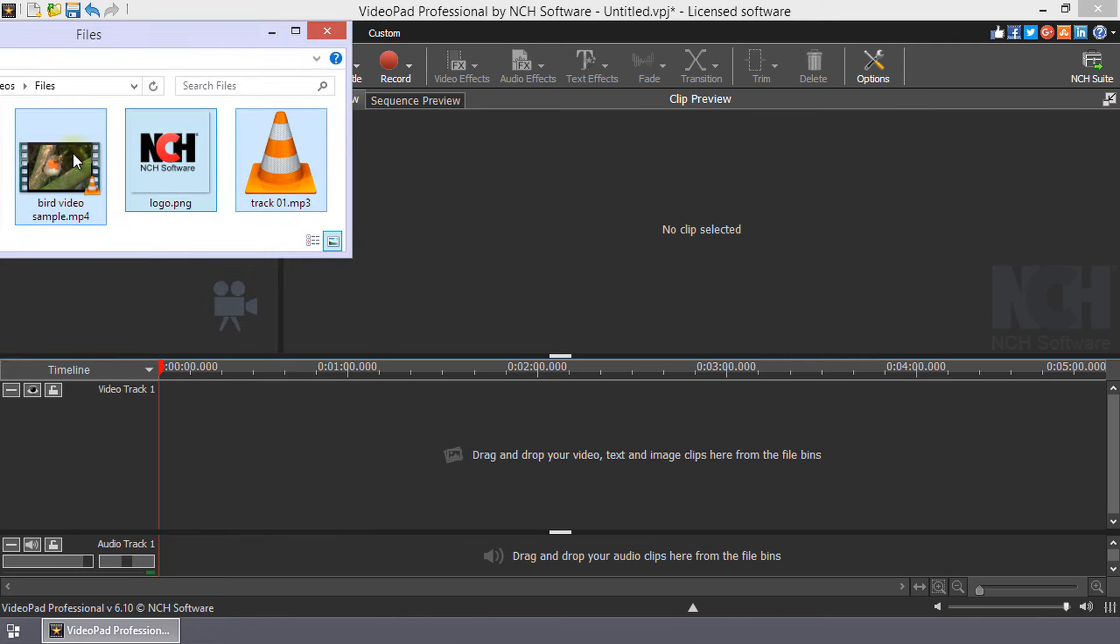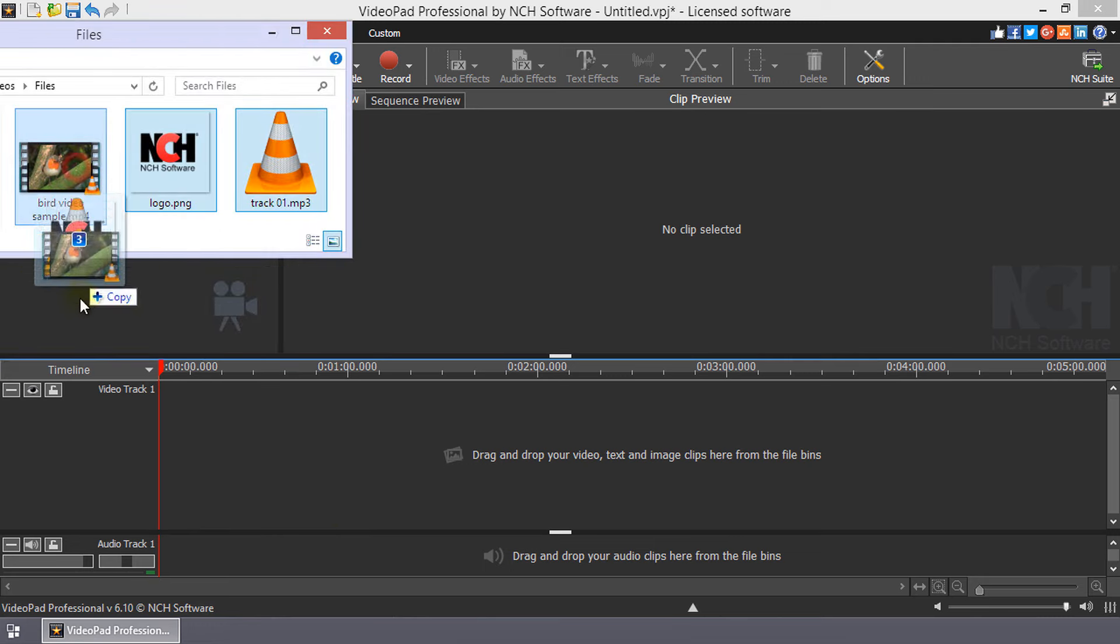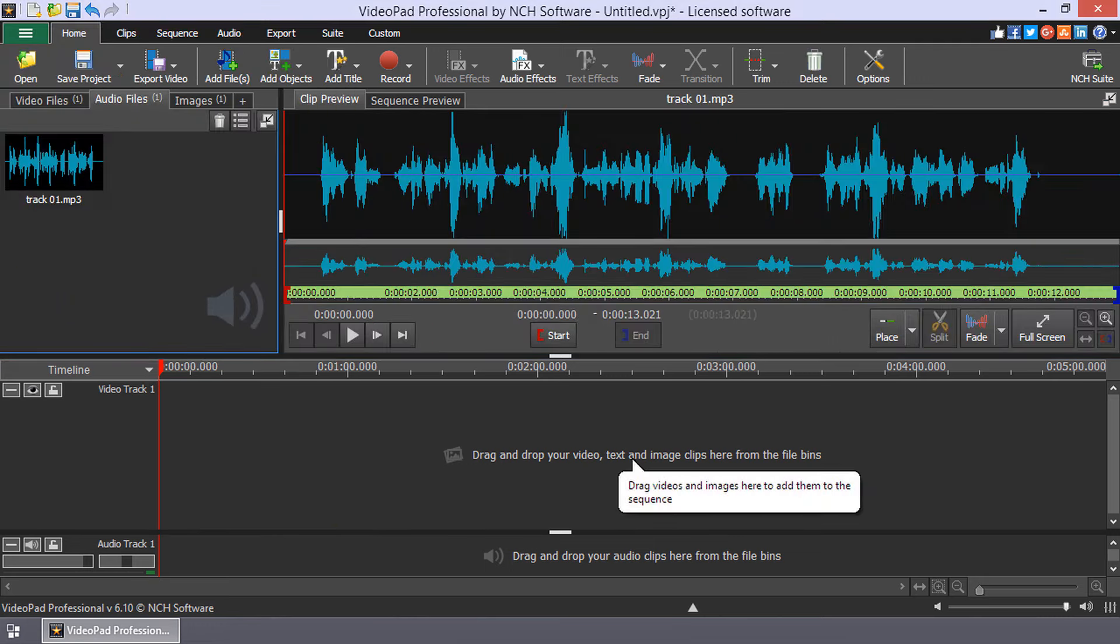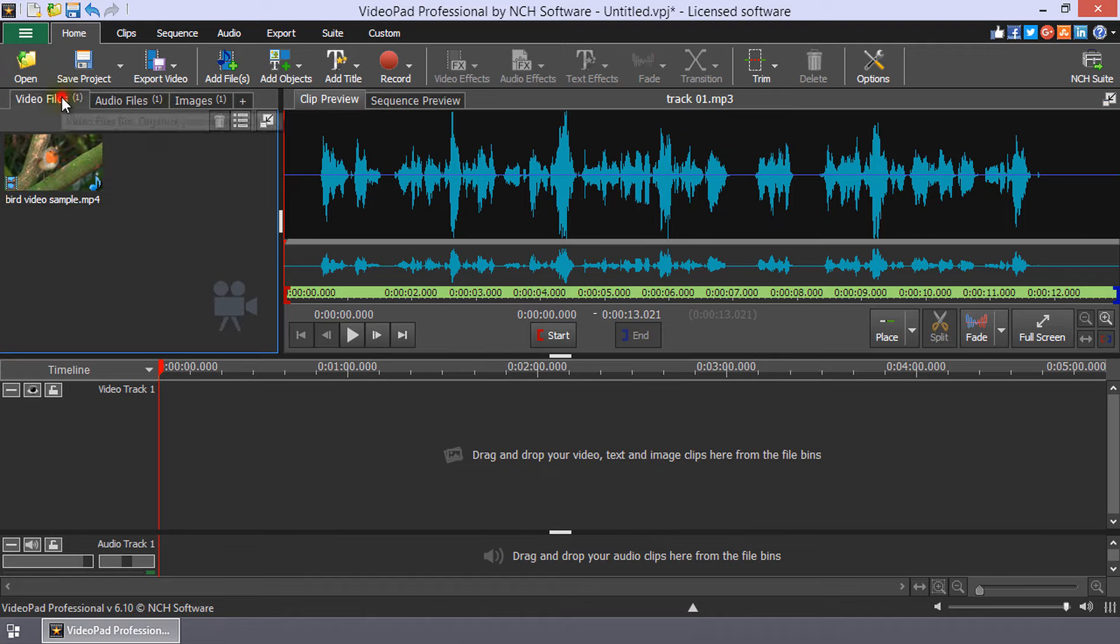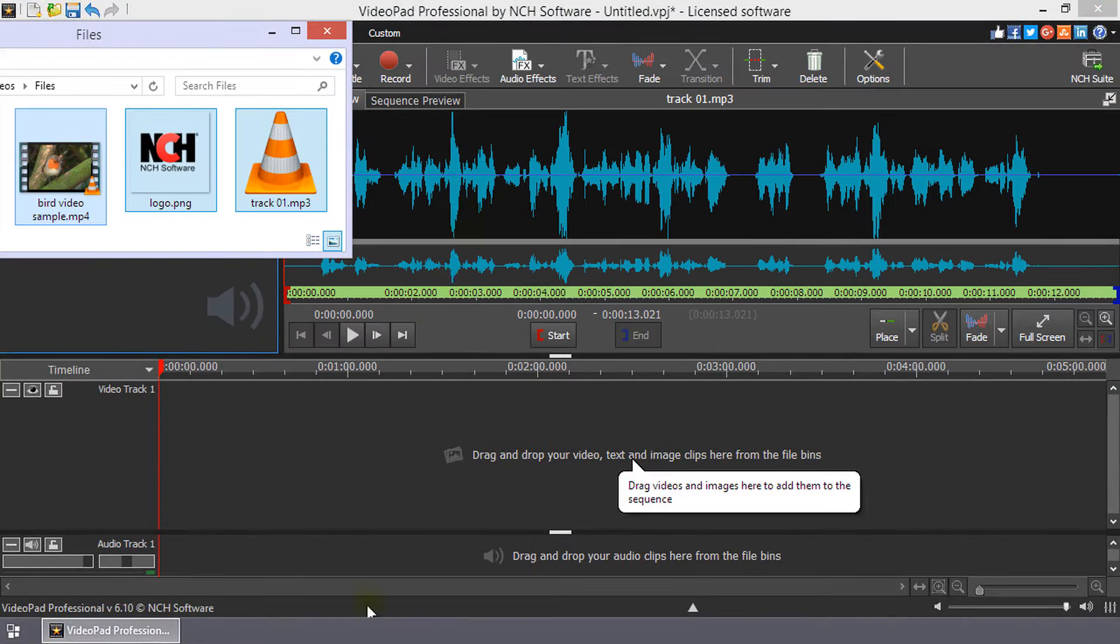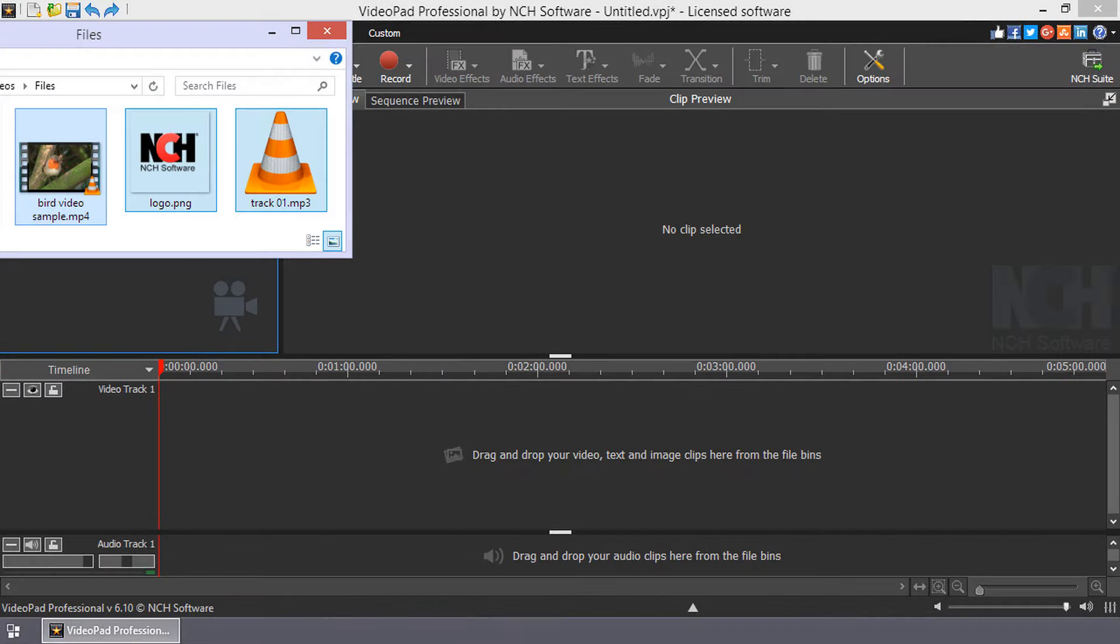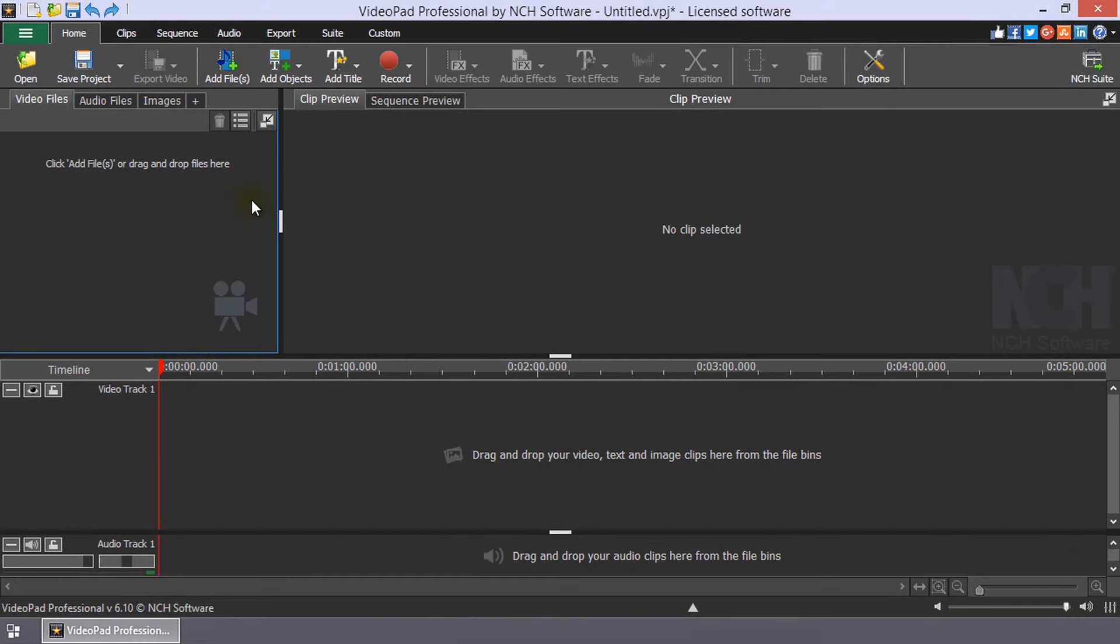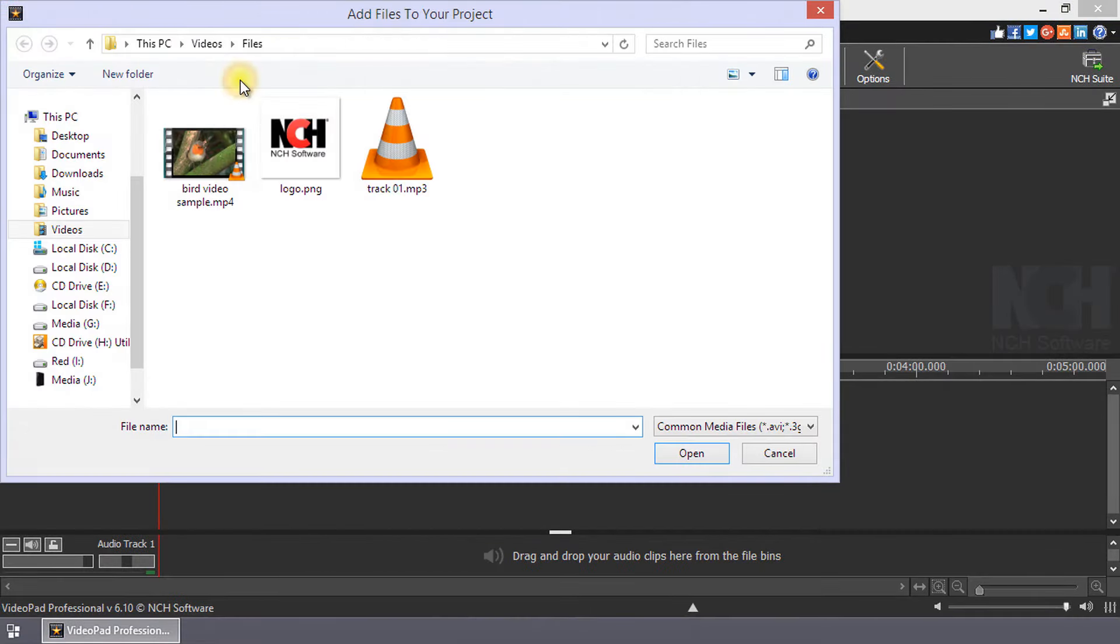Drag and drop your files from your computer onto the file bins, onto the clip or sequence preview, or straight onto the timeline, or click the Add Files button.